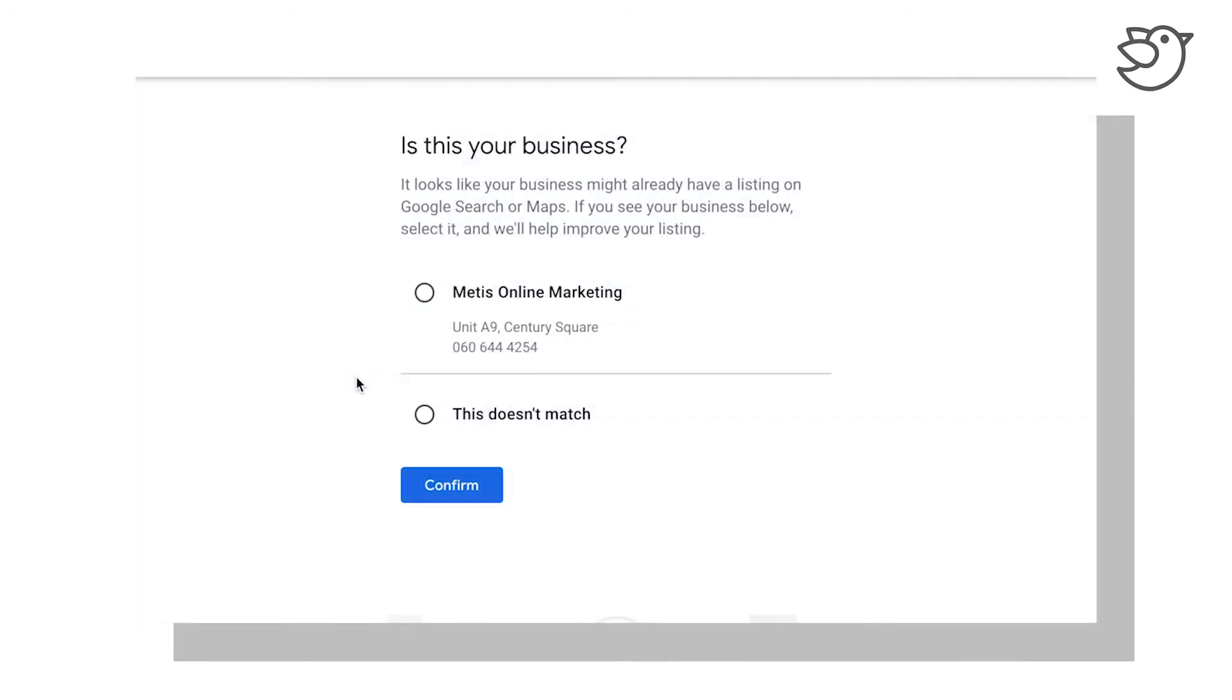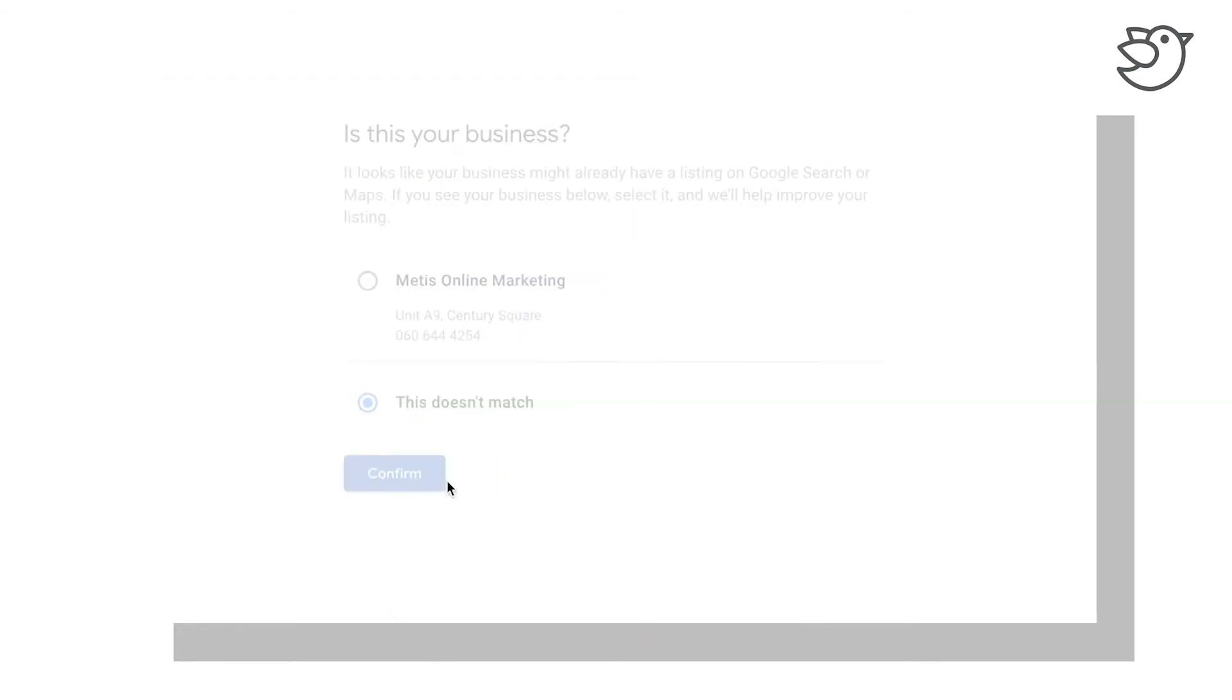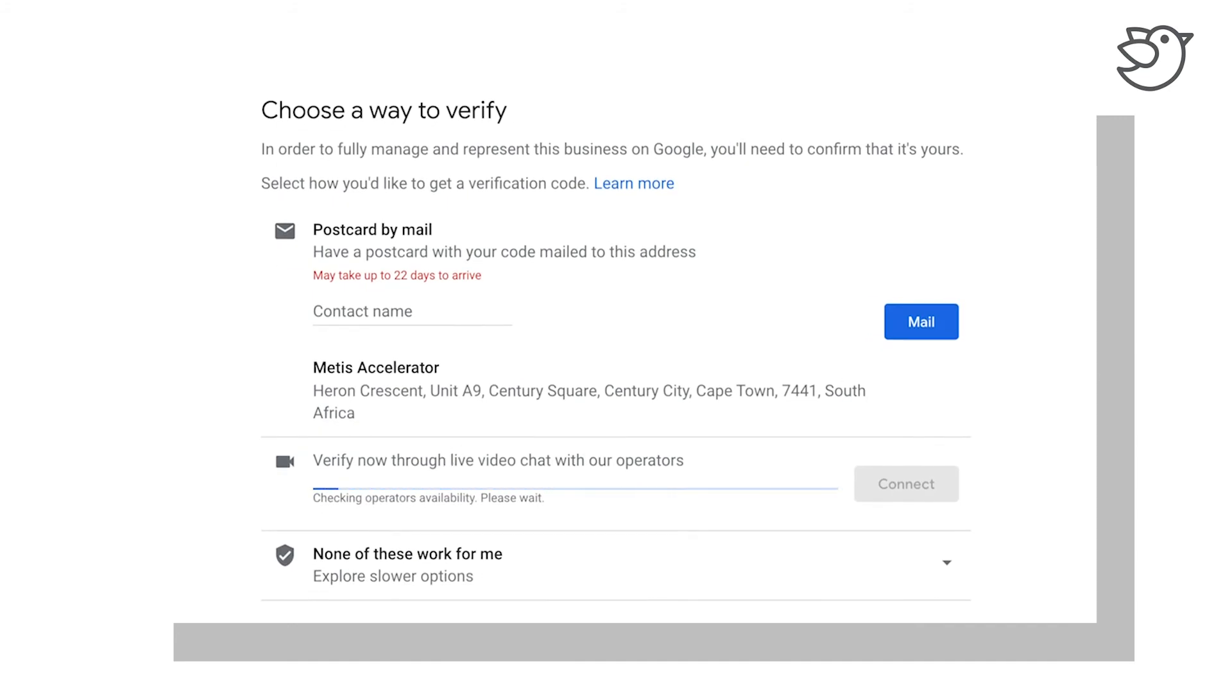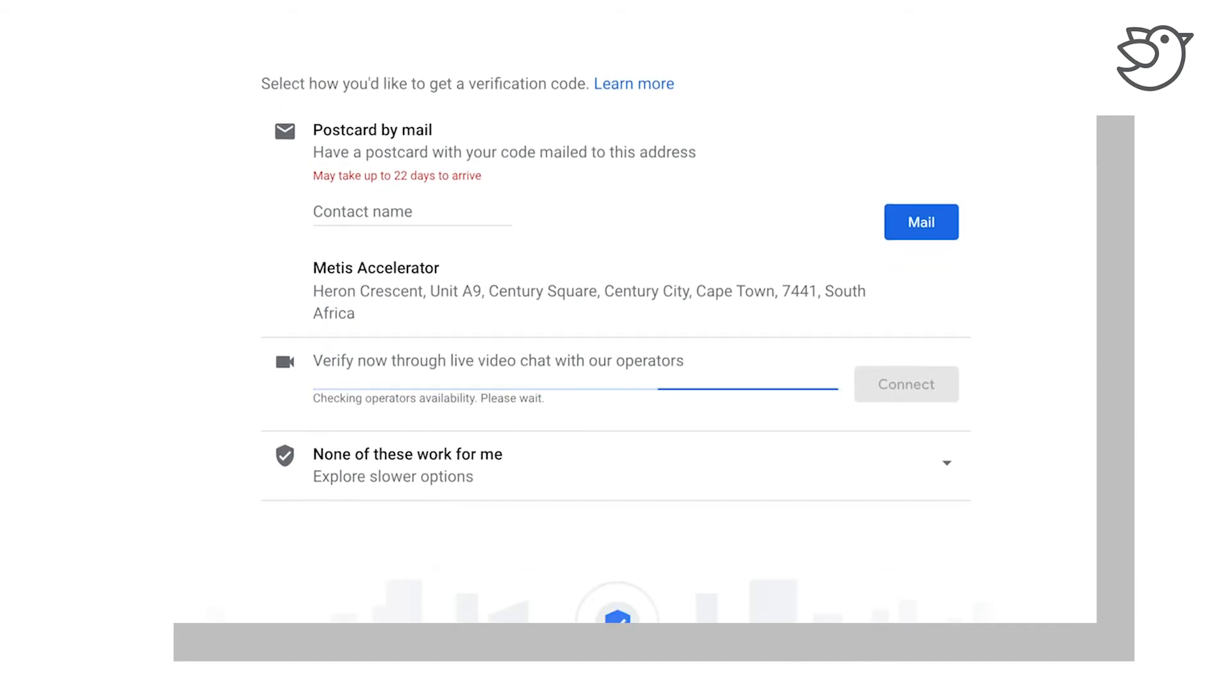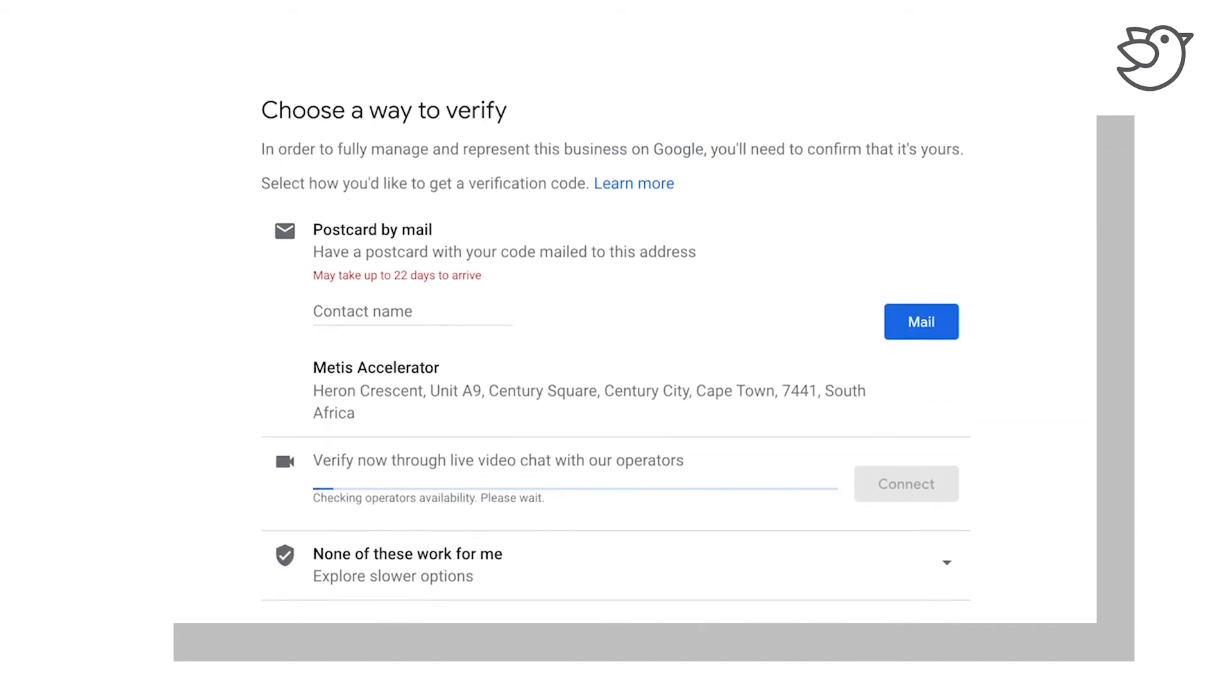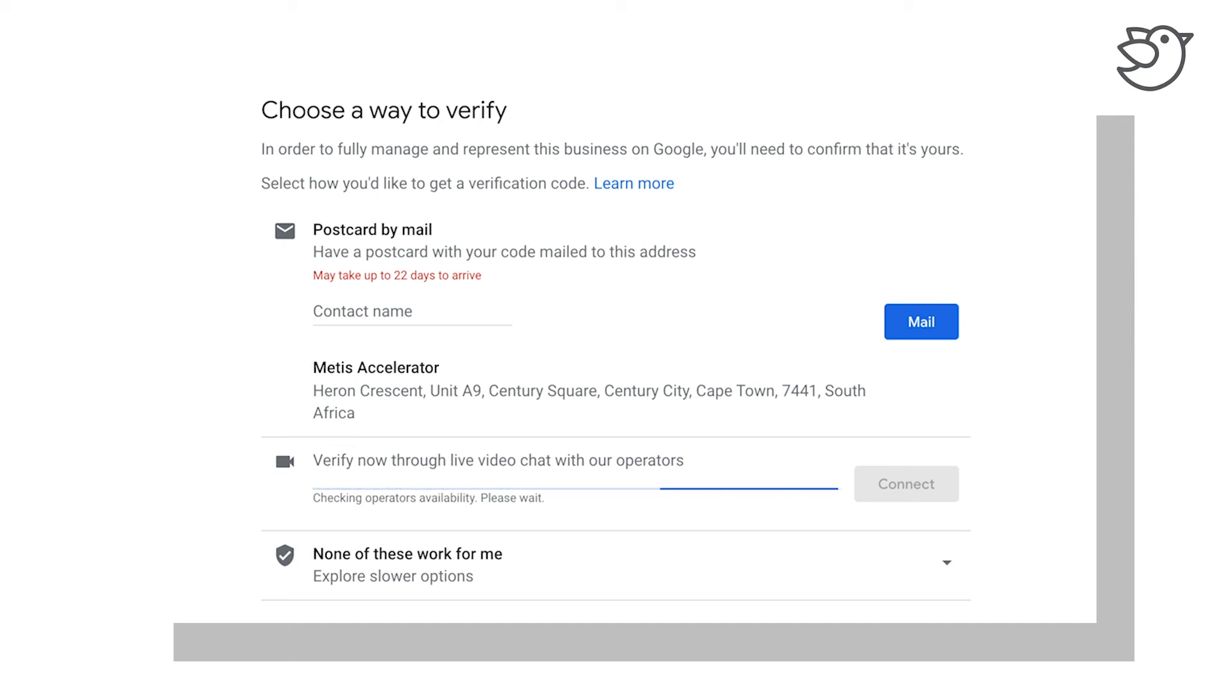There have been some recent developments. Okay, it looks like they're not actually giving us any other options for now. We have found on some of our clients' accounts we've been able to verify just by a phone call as well. It did seem like it was fairly new and potentially only being rolled out.